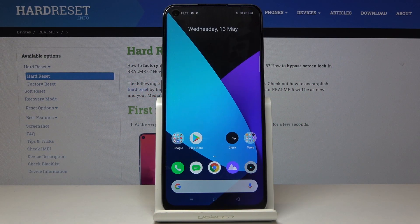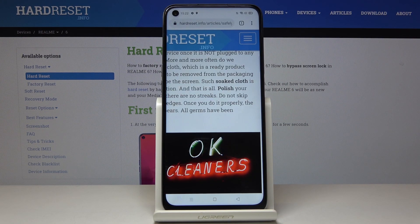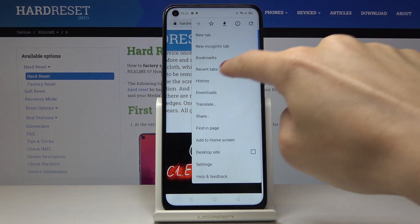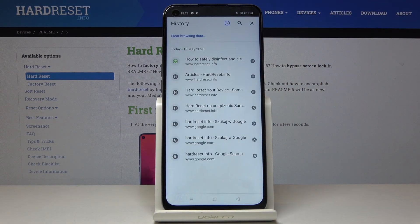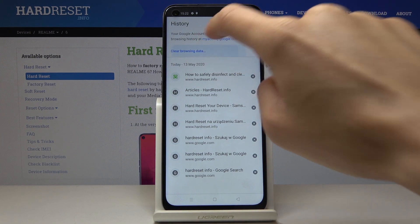Here I've got Realme 6 and let me show you how to clear browsing data on the following device. First, let's open the browser that you are using, then tap on the more icon which is the three dots in the right upper corner, click on history, and now you can smoothly remove browsing history by tapping on clear browsing data.